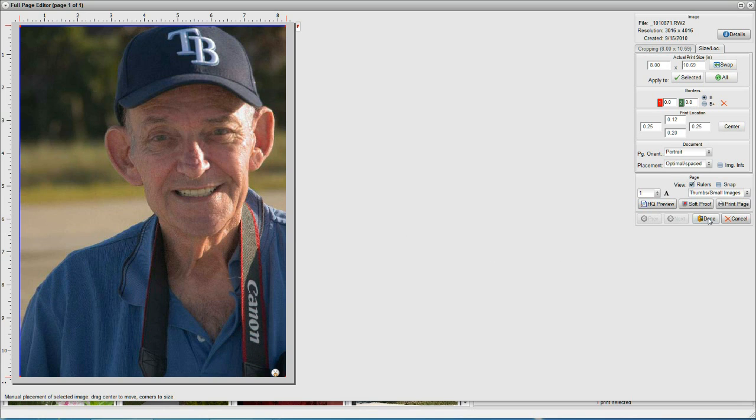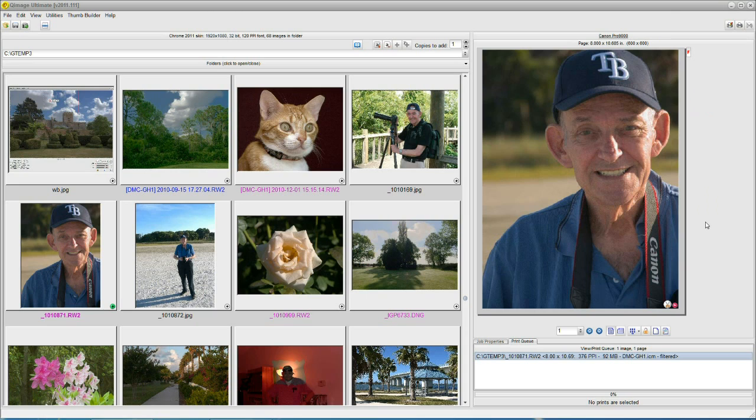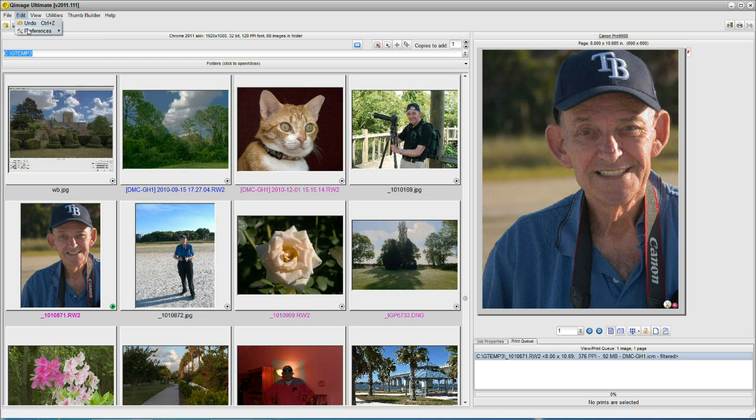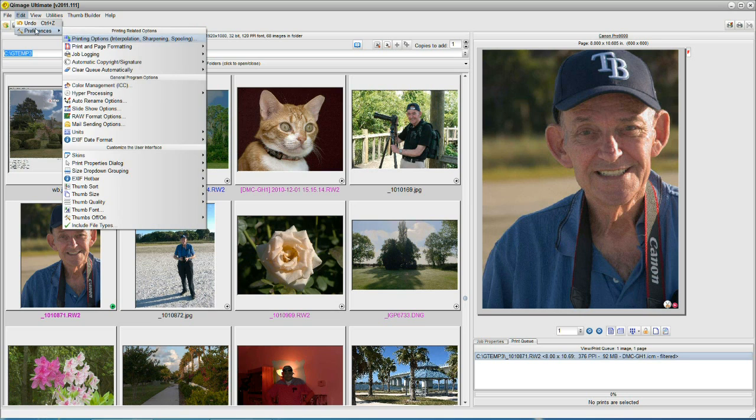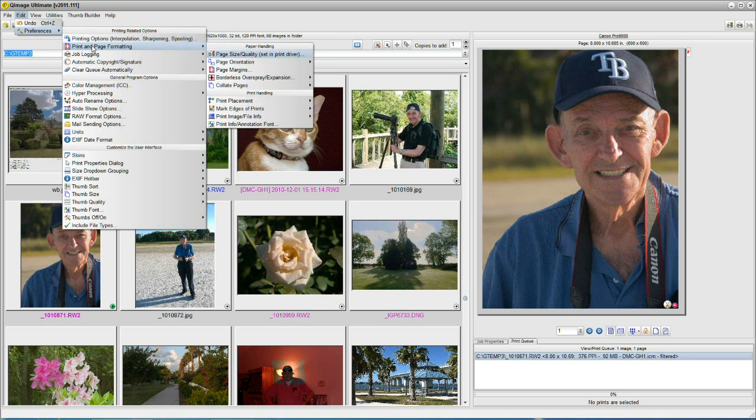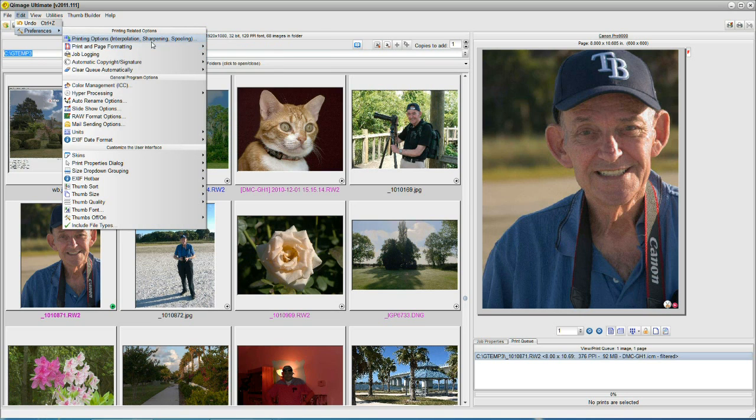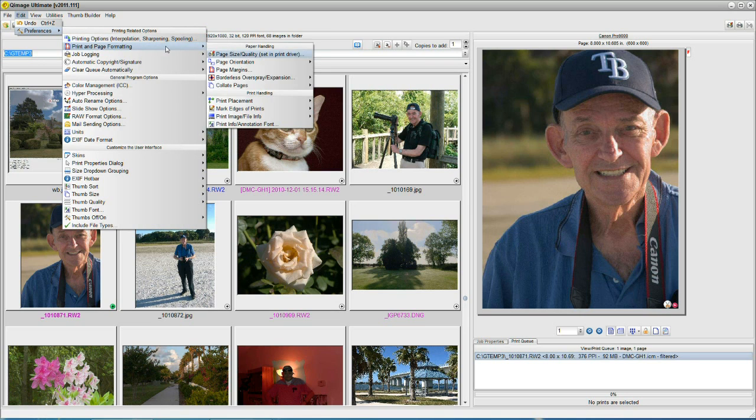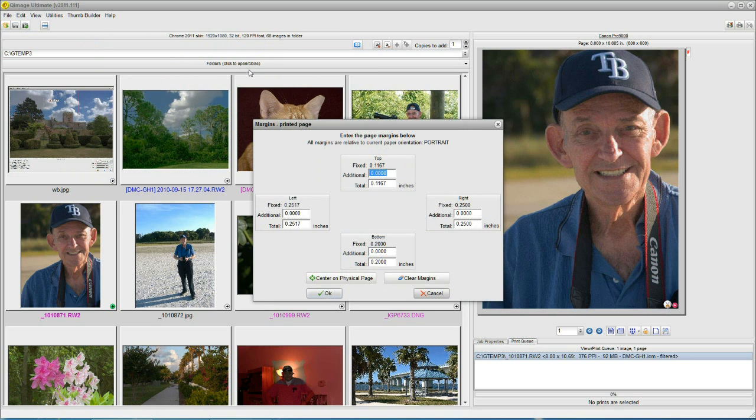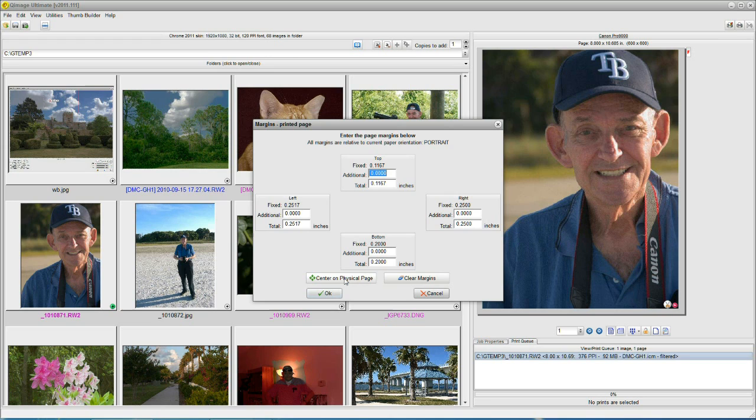I click done, and then I go up here to the top left, where it says edit, preferences. I go to print and page formatting, and all the way to the right, it says page margins. Okay, here's an interesting box. I'm going to click on a button here, which simplifies everything. It says center on the physical page. Click.